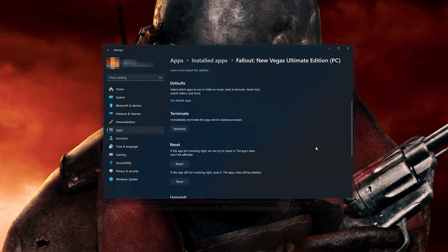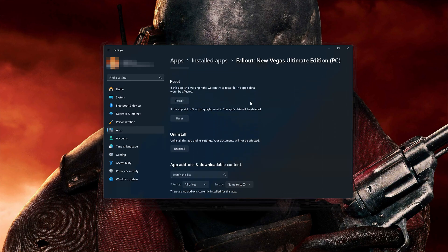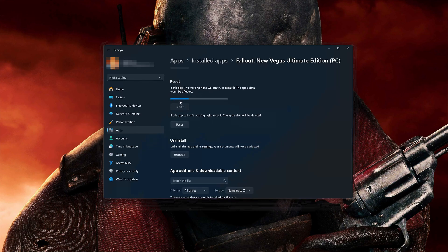Look for the Reset section. If Fallout New Vegas isn't working right, you can try to repair it — Fallout New Vegas data won't be affected. Now press Repair.